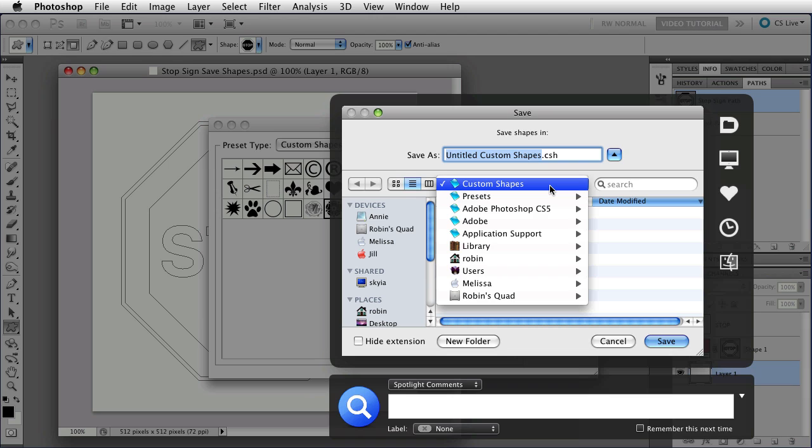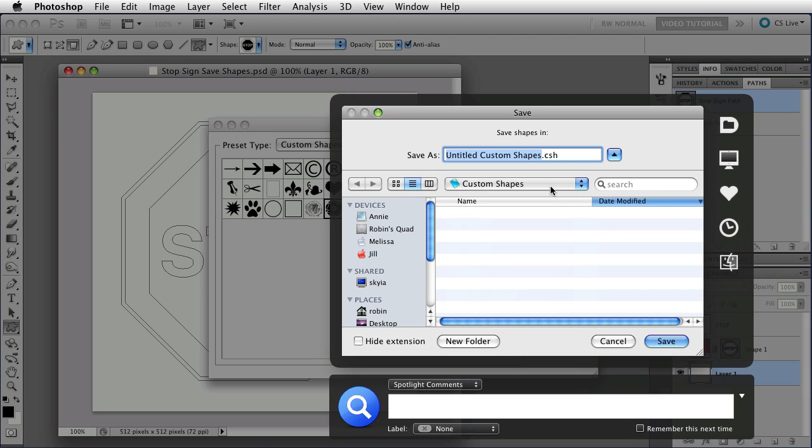It's a little complex to tell you where yours will be, but this is where mine is. Now, if you save them here, and I'm just going to call this Stop Test, then they'll be at the bottom of the menu when you close and reopen Photoshop.